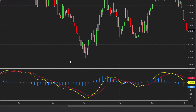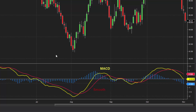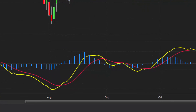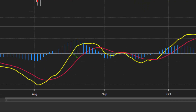Here we can see the yellow MACD line, red smooth line, and histogram plotted on the chart. The difference between the MACD and the signal line is plotted as the MACD histogram, which will oscillate around the zero line. Note that when there is a MACD signal line crossover, the value of the MACD histogram is zero.